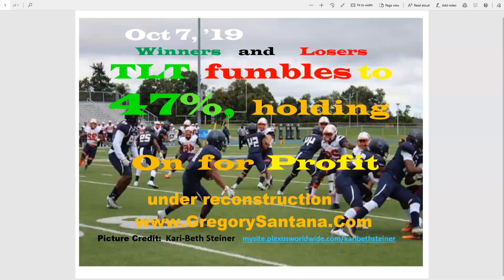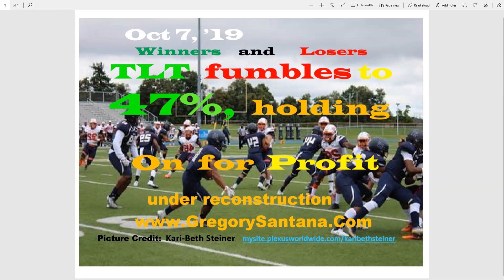Hello everyone. Okay, October 7, Monday, winners and losers.